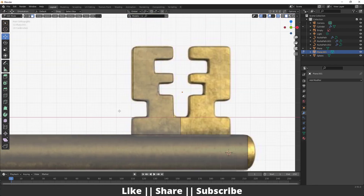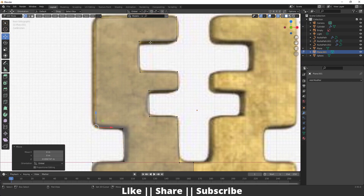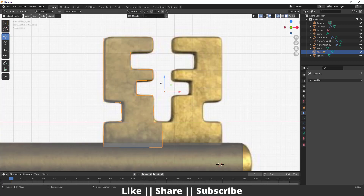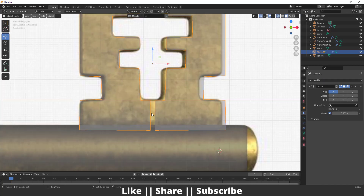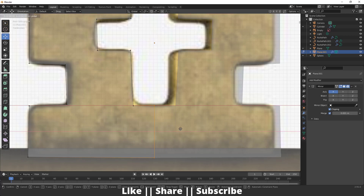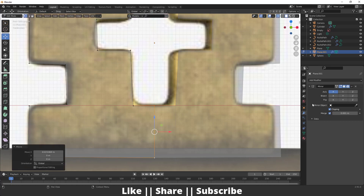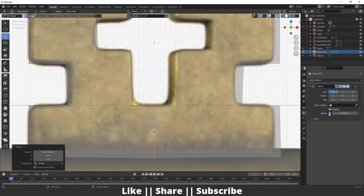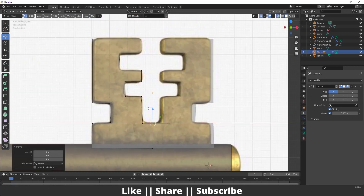Now you have just that cut shape. Adjust it to match your reference. Add a Mirror modifier — go to the modifier section, add Mirror, then enable the Clipping option so the mesh doesn't pass through the other mesh. If you don't enable clipping the mesh will go through — make sure clipping is enabled. That looks fine.